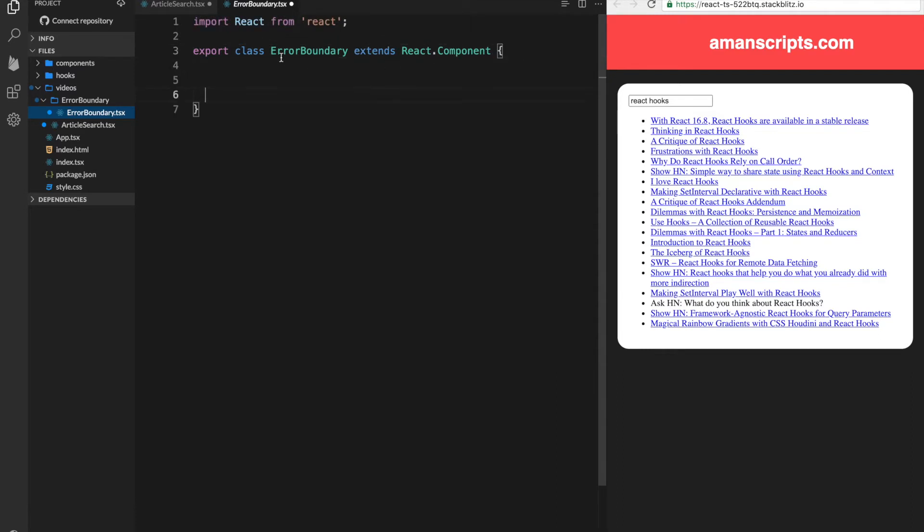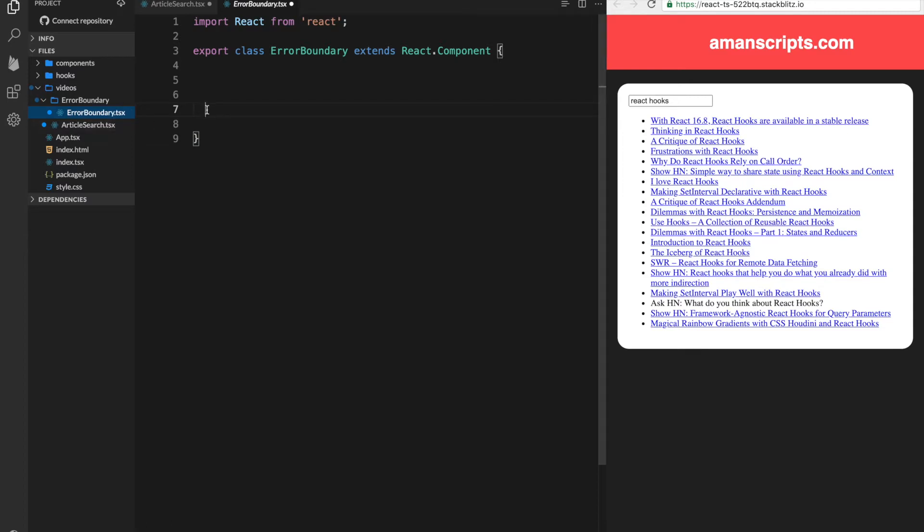And in this case, we need to create a class component. The reason is the only way to create an error boundary is with a class component today. In all other cases, you can use something called a function component. If you want to learn more about that, you can watch my previous video.